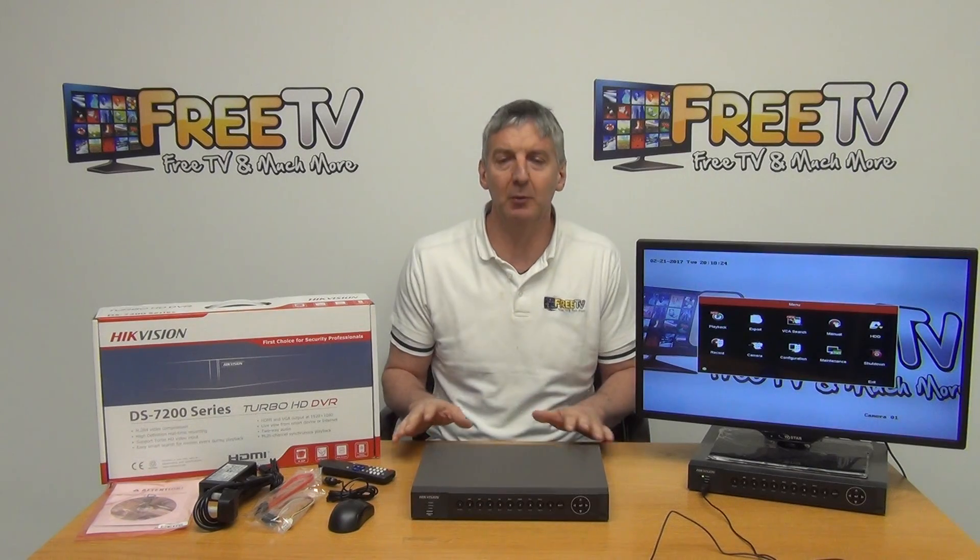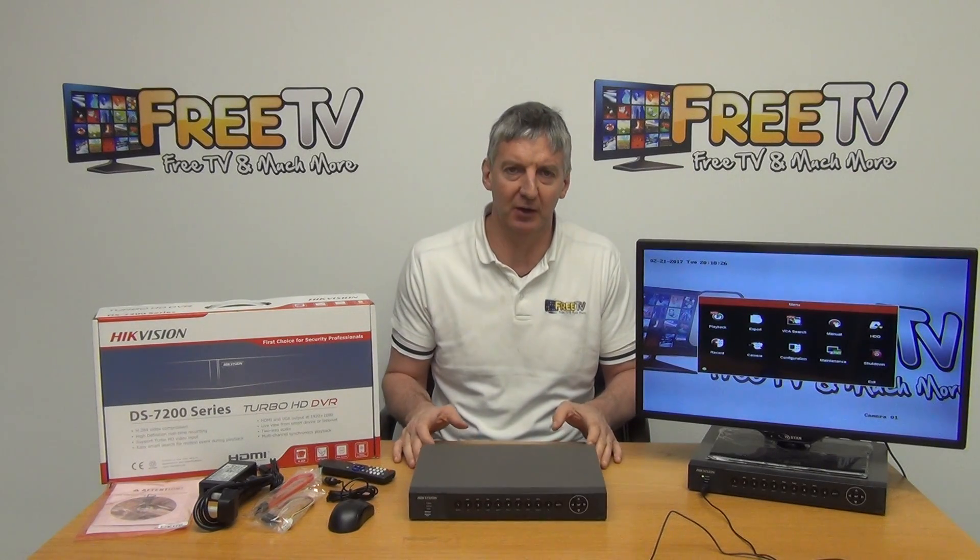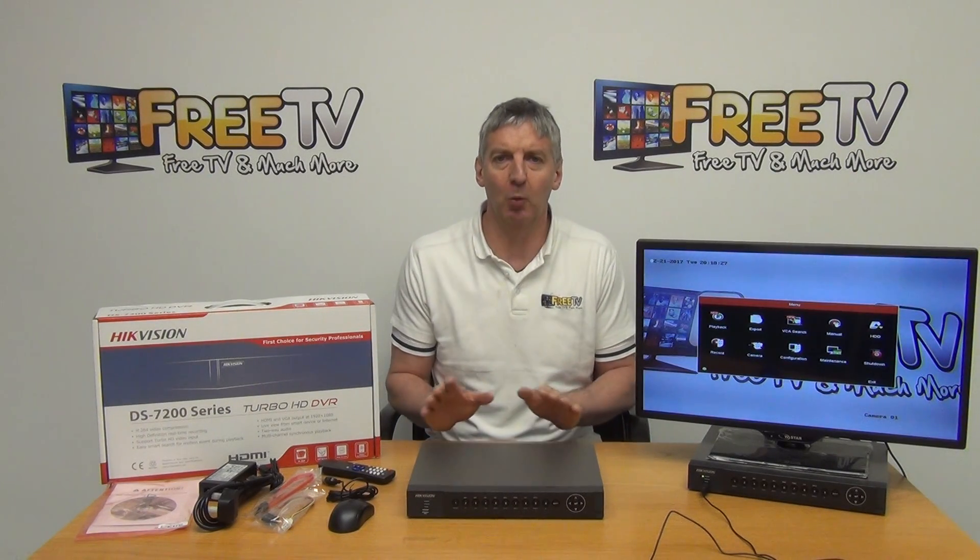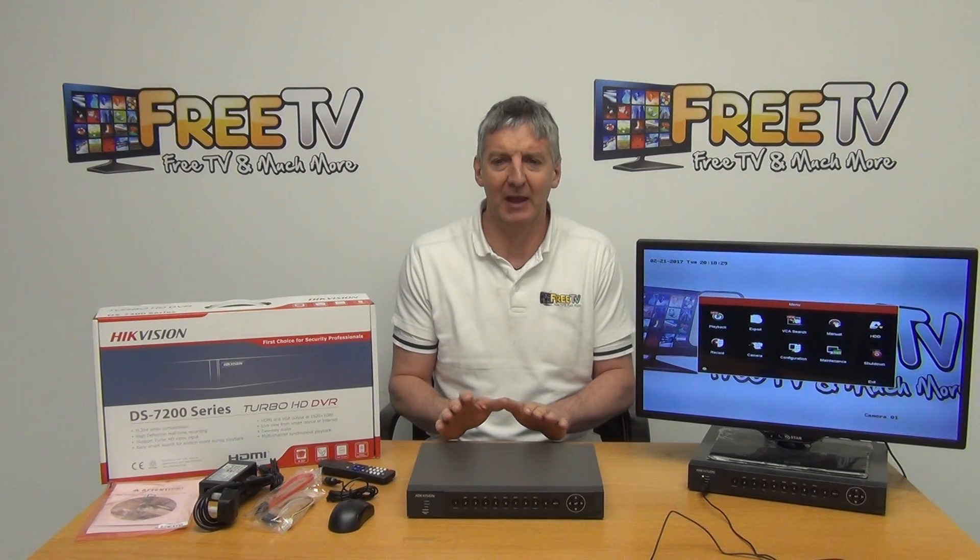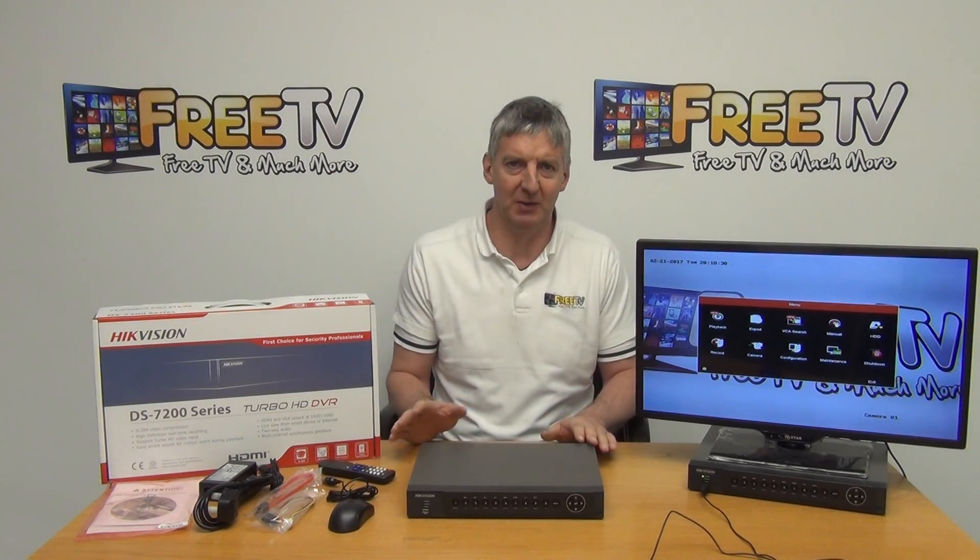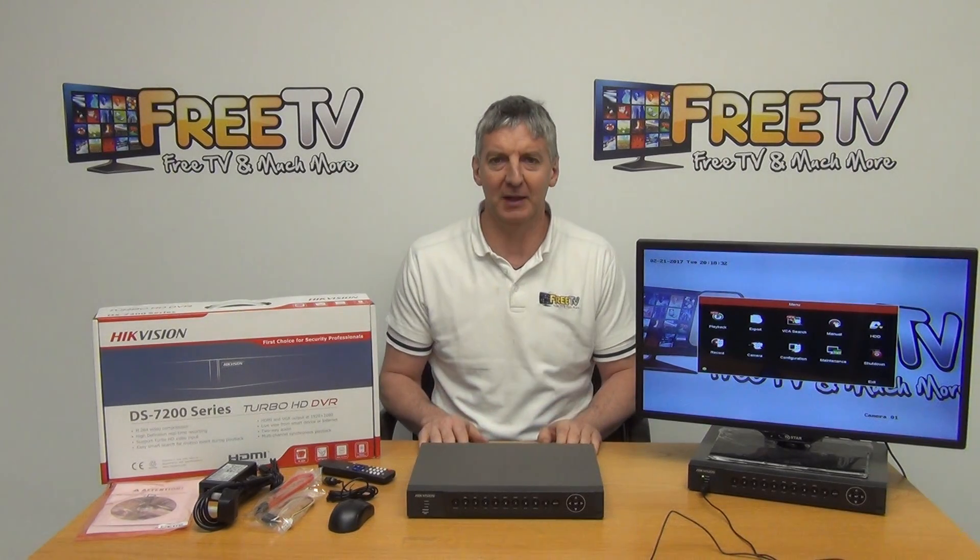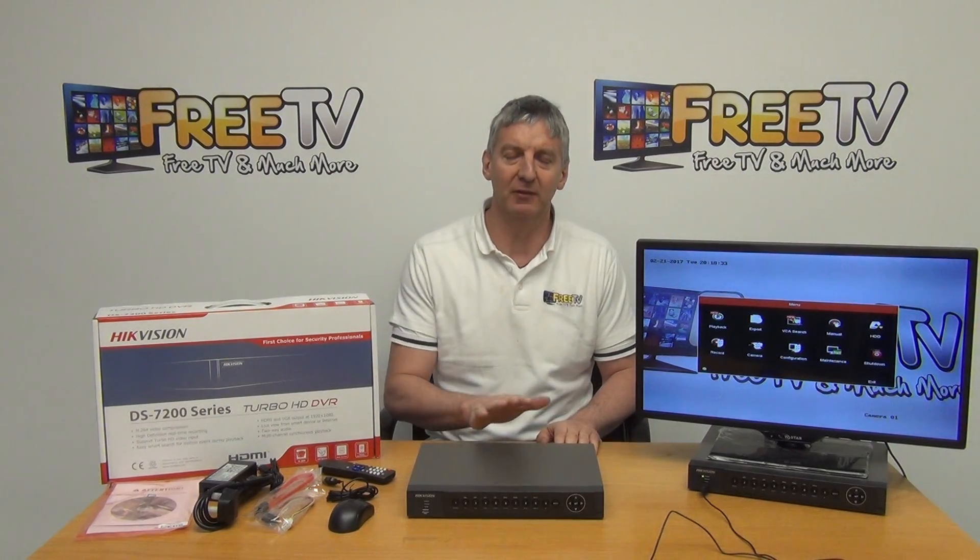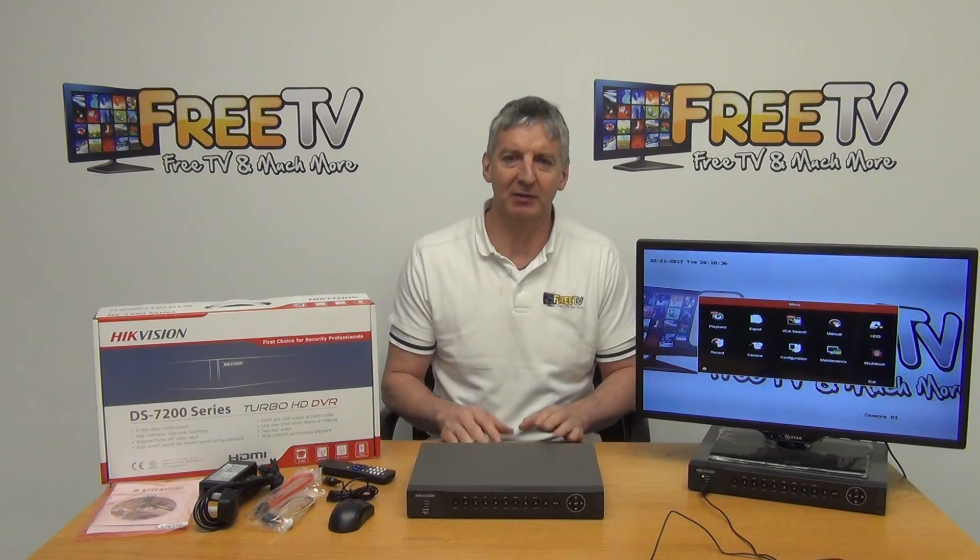So it's available with free shipping directly from freetv.ie. It's part of a wider range of Hikvision DVRs we have, we have the 2 megapixel, the 3 megapixel we have it in the 4, the 8 and the 16 way.